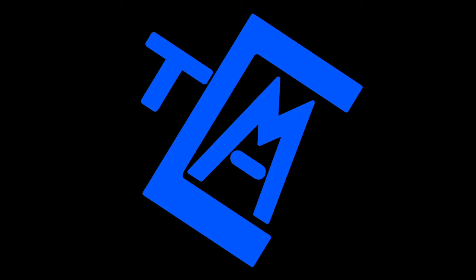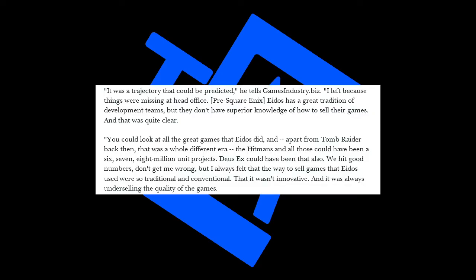We're going to redevelop, we're going to concise our developmental platform over here on the Japan side. And we're going to sell these studios, those IPs. Keep in mind that's Tomb Raider, that's fucking Hitman. And that's going to be that. Going back to the interview with Stephane, why he left. He says back in 2013, this development of events could have been predicted. I went because there was a lot missing in the head office. Square Enix had great developmental teams at Eidos, but they didn't have enough knowledge about how to sell their games. That was obvious.